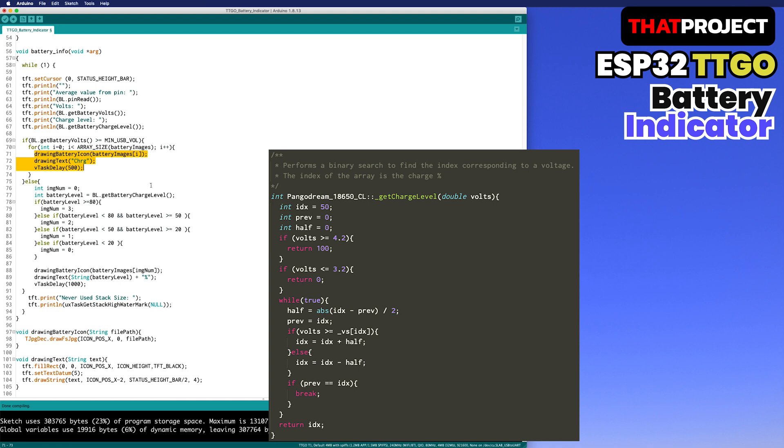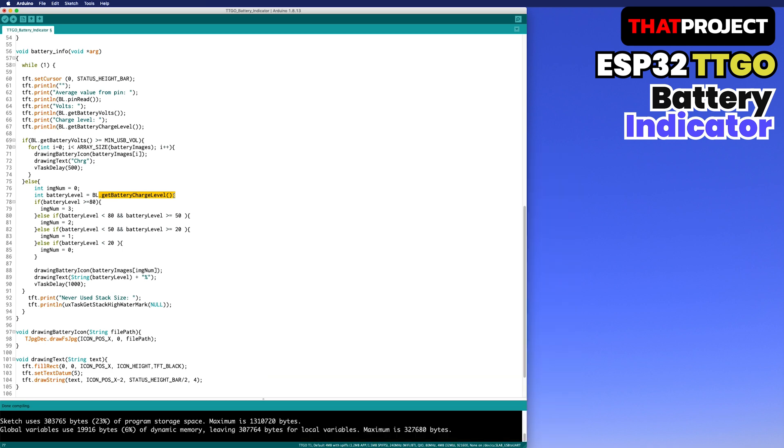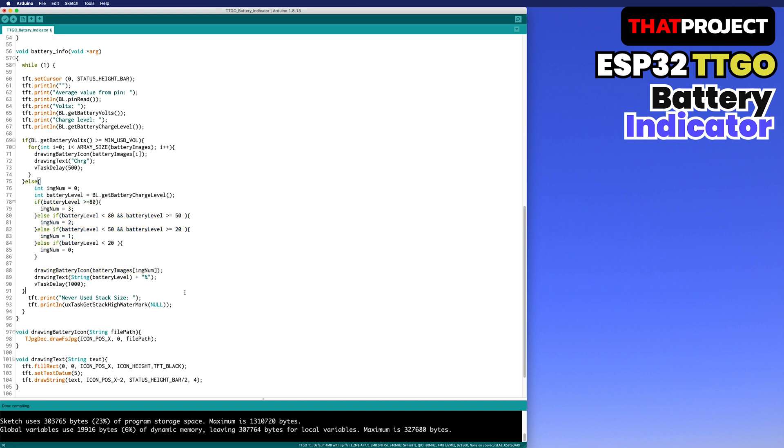The get battery charge level returns 100 at 4.2V and 0 at 3.2V. Up to battery level 80, an icon full of the battery is displayed. On the other hand, if it's less than 20, the lowest battery icon is displayed. The level of the battery is also expressed in the text. I have arranged for it to always appear on the left side of the battery.